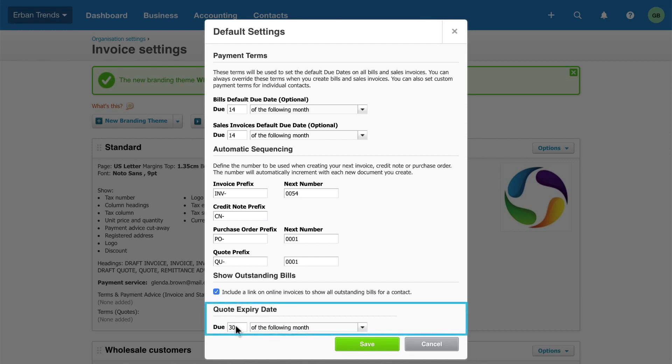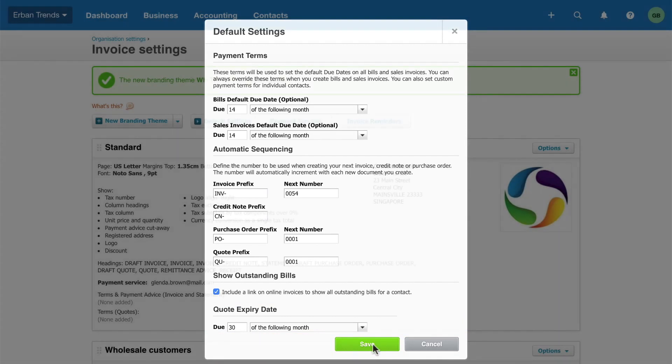And finally, set a default quote expiration date if needed. Don't forget to save your changes.